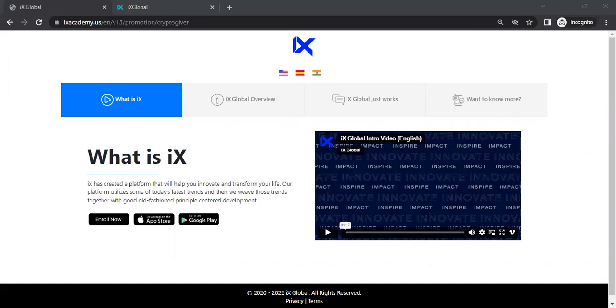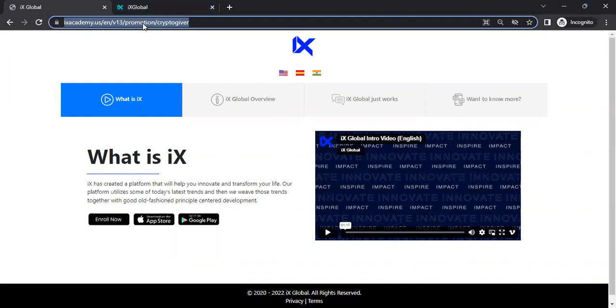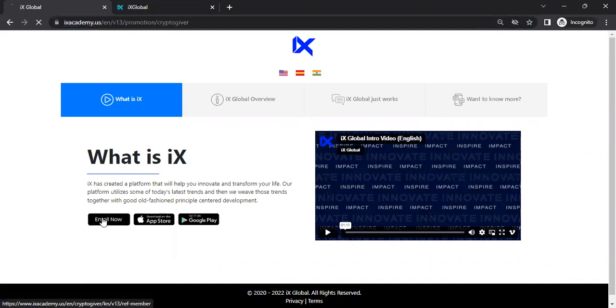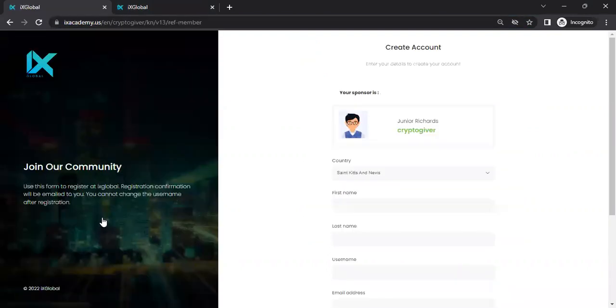So once you've gotten the referral link from your referrer, your sponsor, this is what it will look like up here, and you click that. Once you go to that page, the next thing that you want to do, you want to come down to where it says enroll now, and you click that.